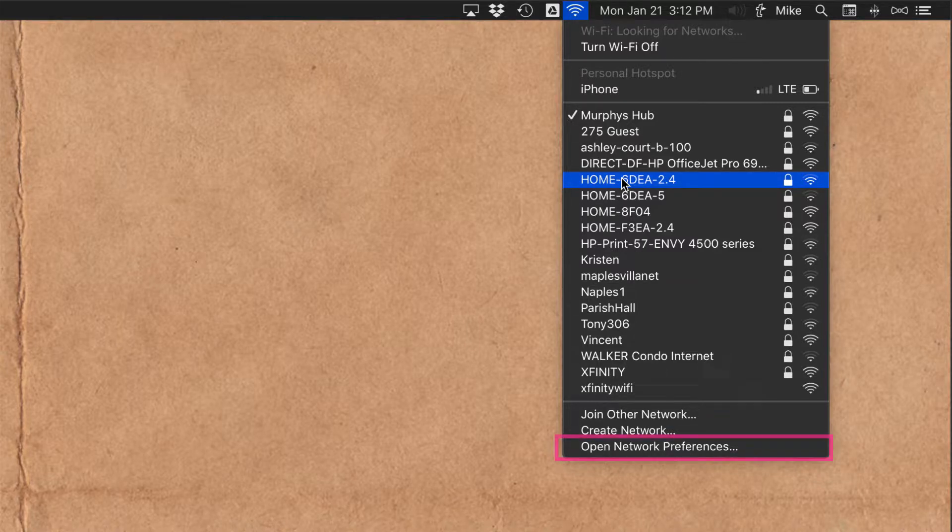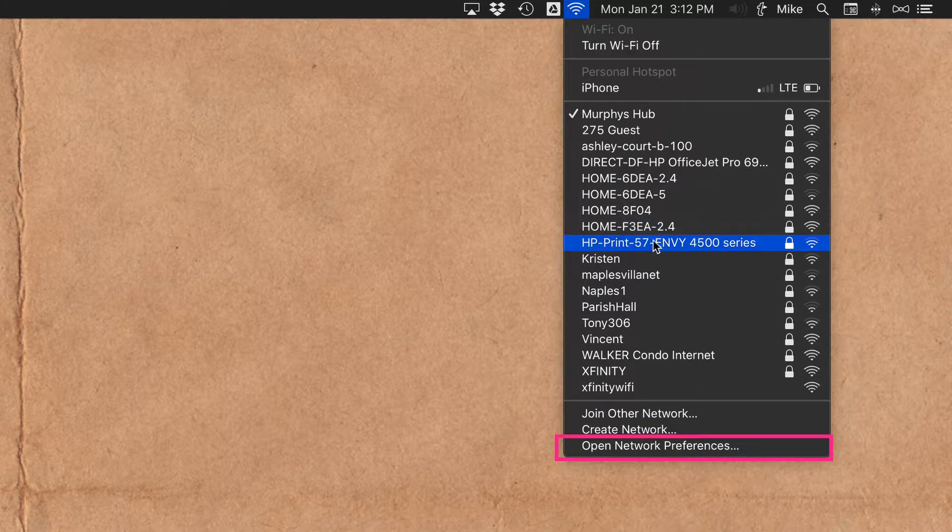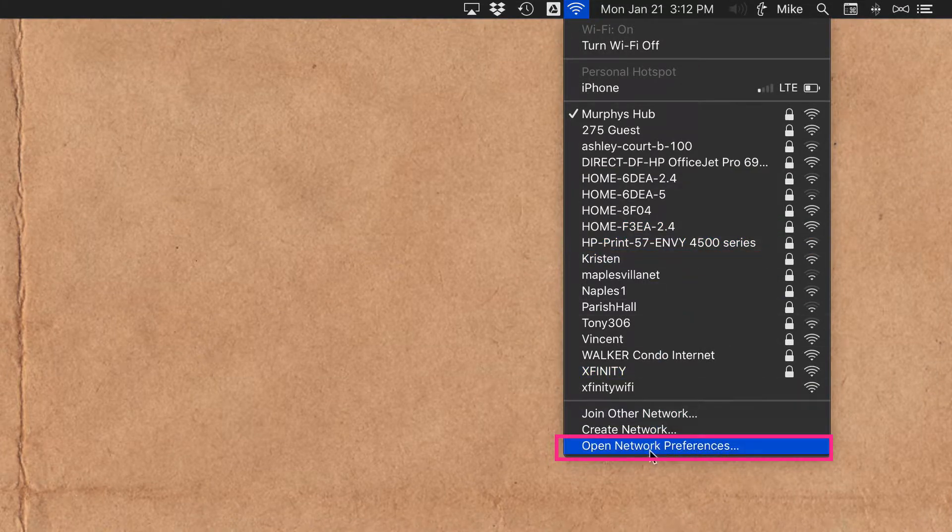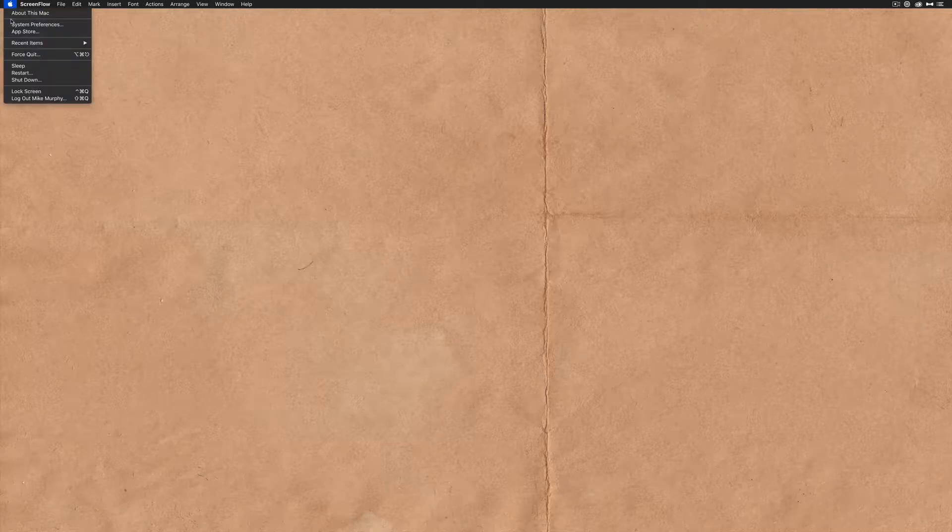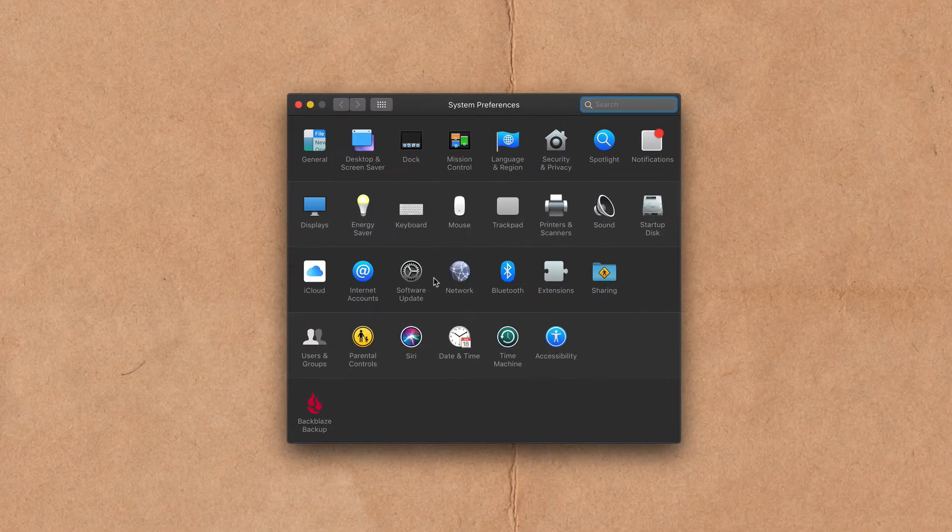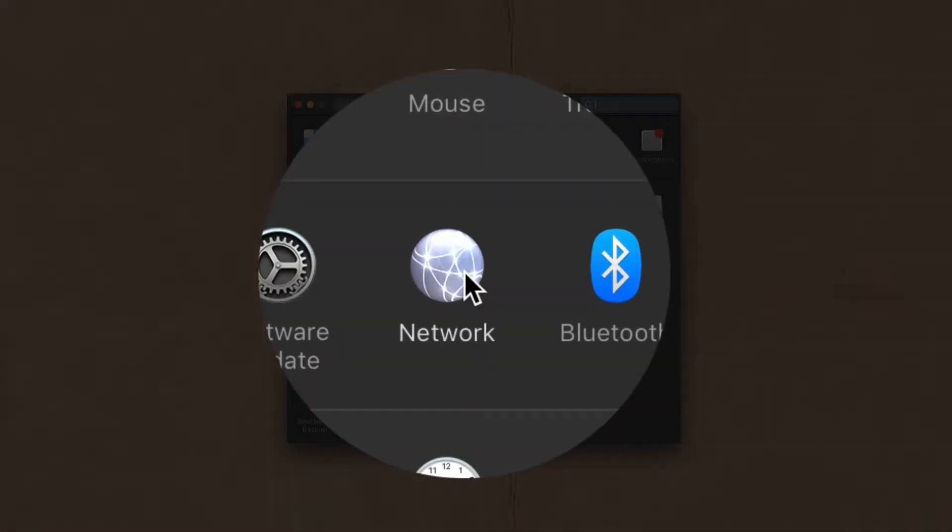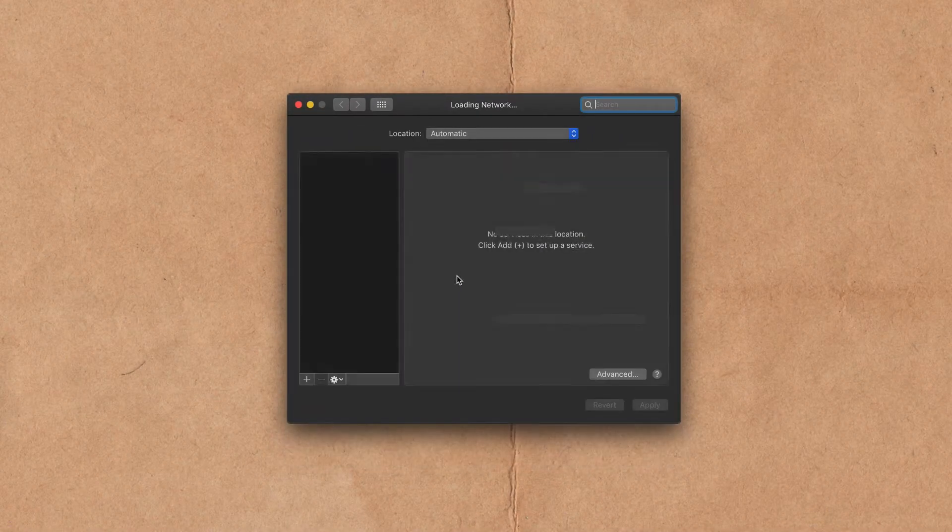To do so you're going to go into network preferences at the very bottom here you click on this to open network preferences or you can also come up to the system preferences by clicking the Apple, clicking system preferences and we're going to click on this one here that says network. Okay so click on network.